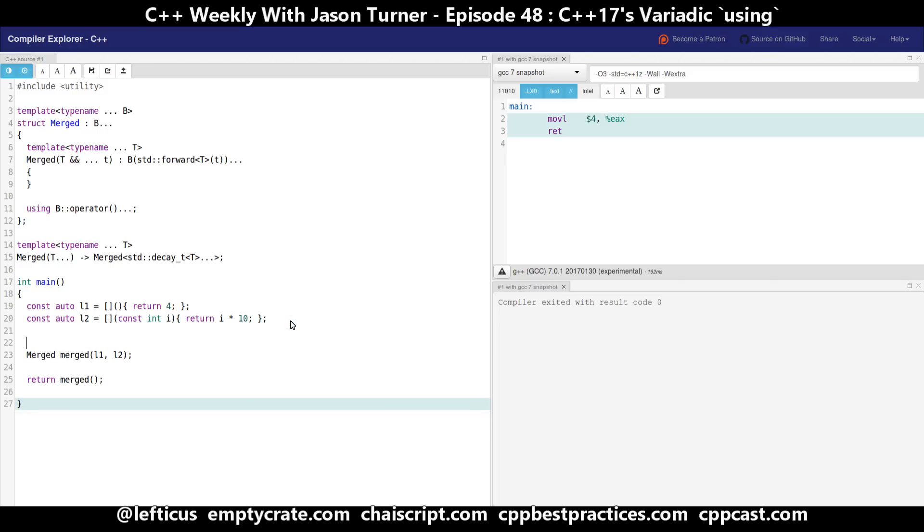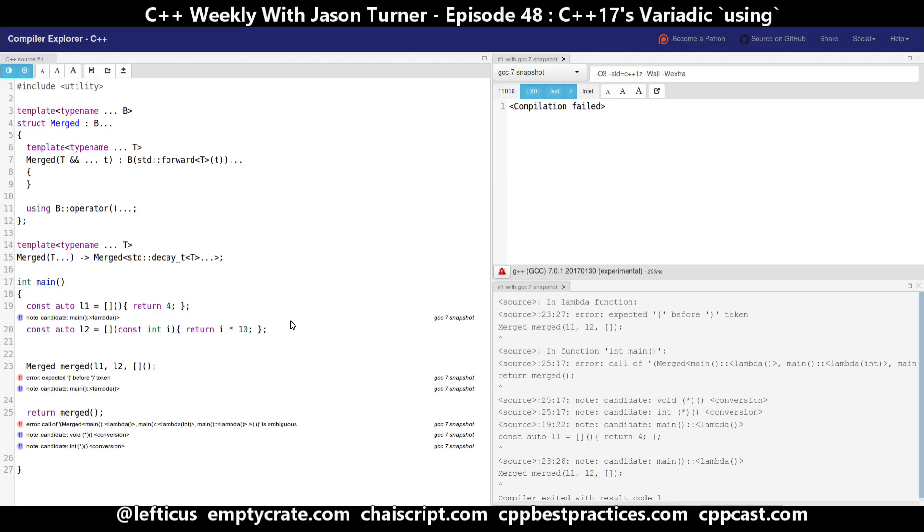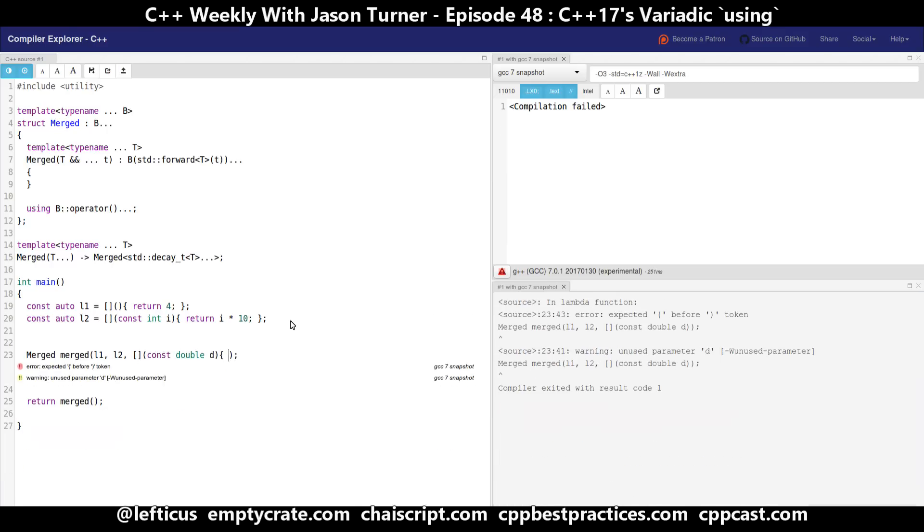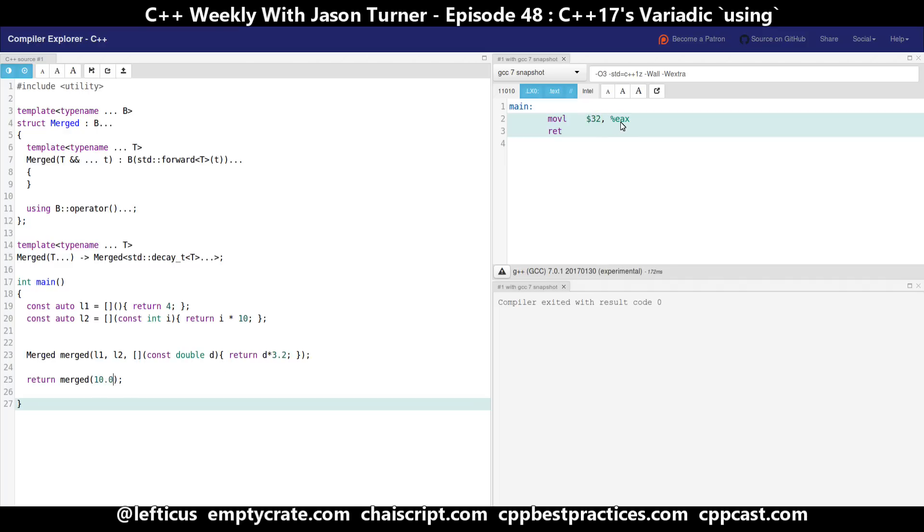And now we can add in extra lambdas that do whatever we want them to do. And now we have our merged that inherits from three different possibilities. So if we send no parameters to it then we get a 4 back. If we pass an integer then we get that integer times 10 and we're seeing this 100 being returned. Or if we pass in a floating point value then the double version gets resolved, and we are getting back our double times 3.2 as you see here.